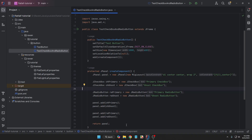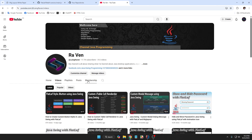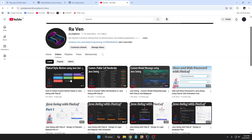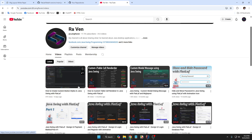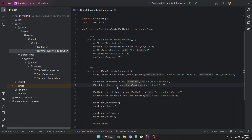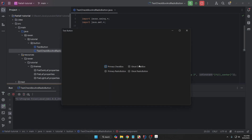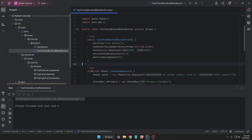If you haven't seen the previous video where I showed how to create JButton styles, you can check it out on my channel. I'll also guide you through starting the project and creating the Flatlaf properties file. So now let's start continuing this project with new JCheckbox and JRadioButton styles.